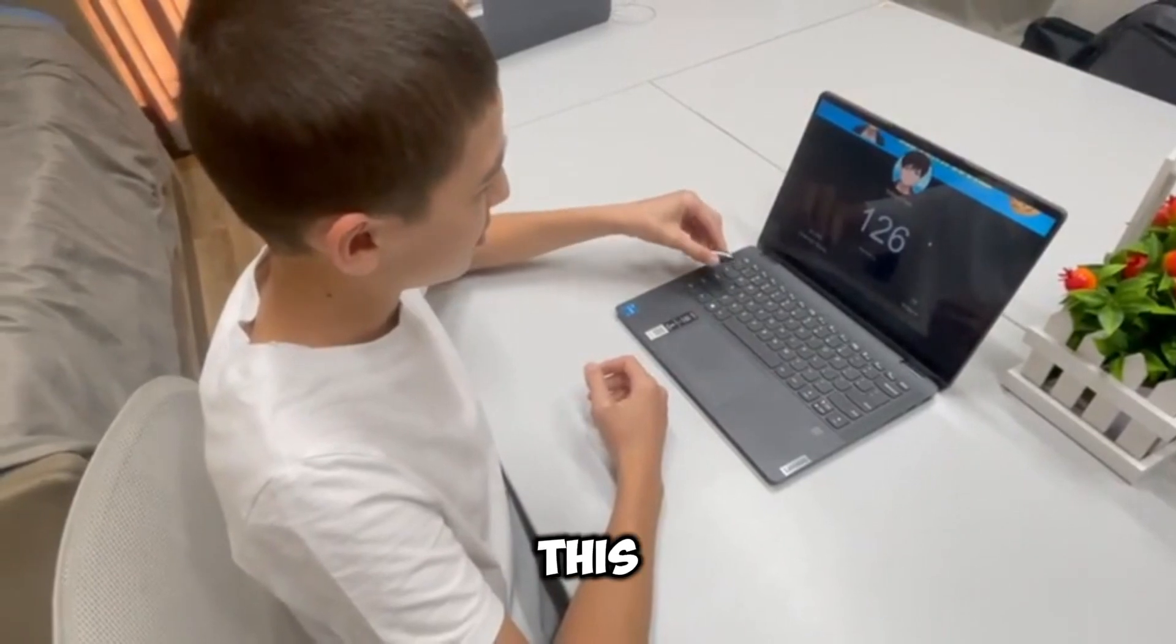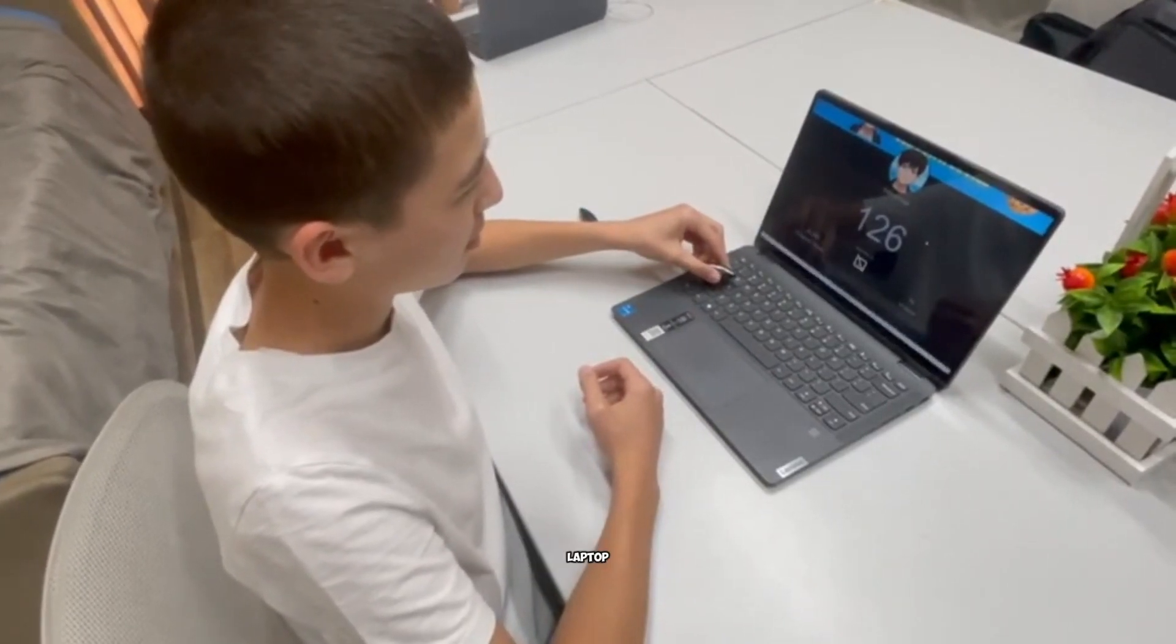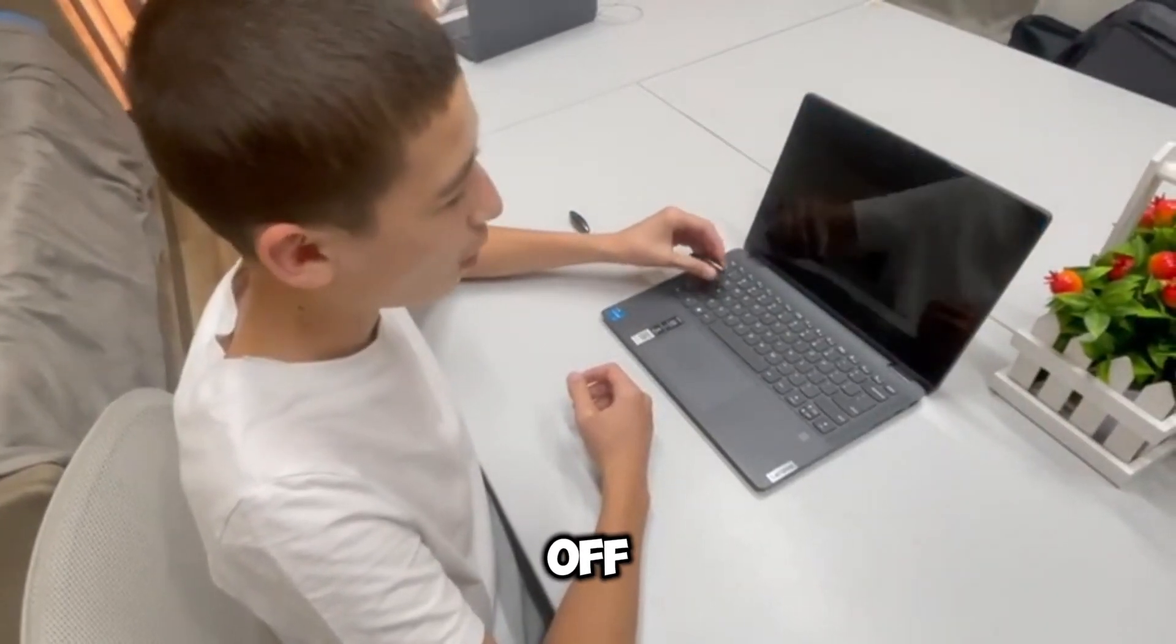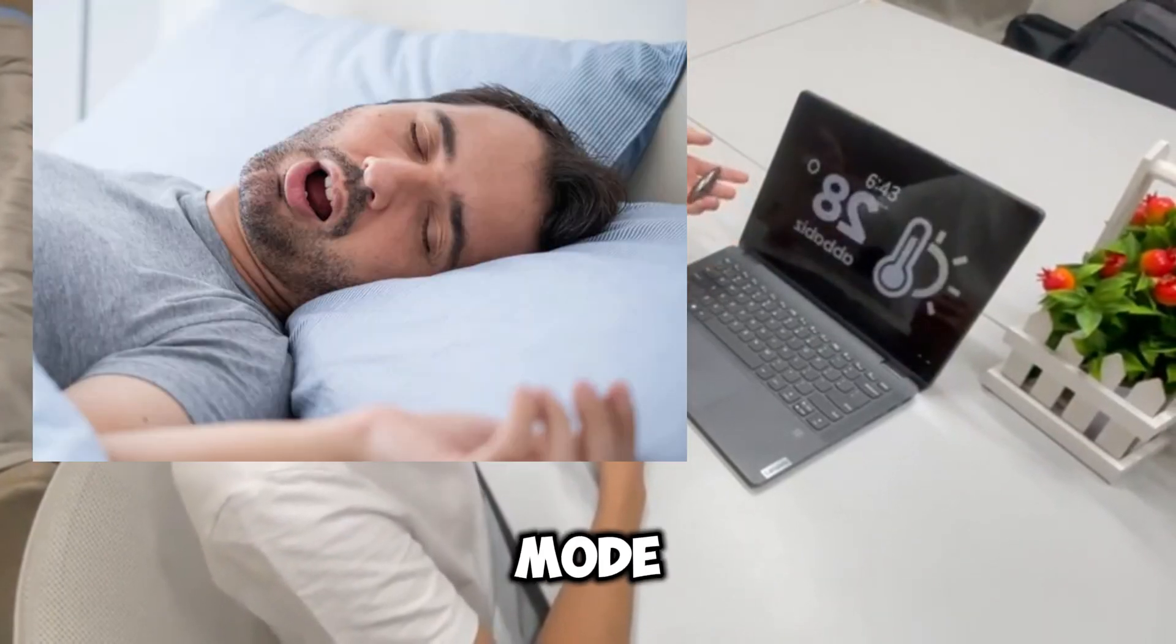This is going to turn your laptop off or into sleep mode.